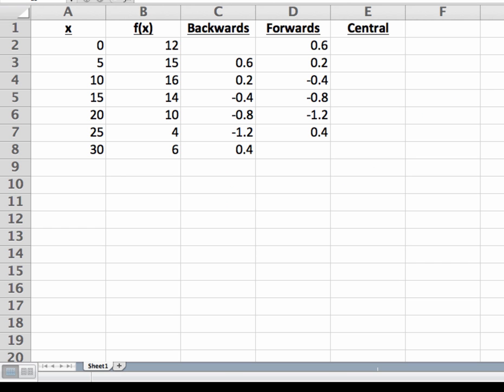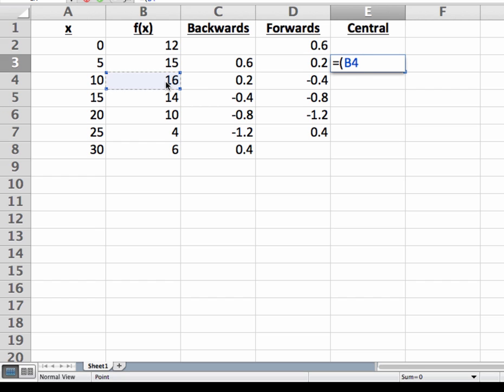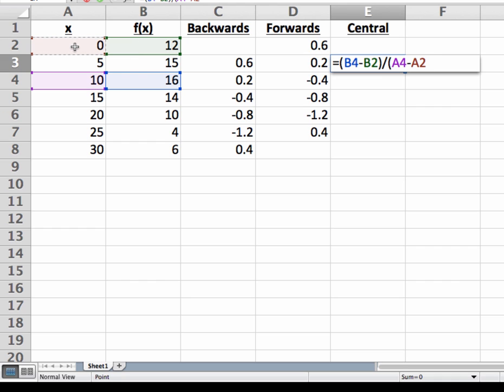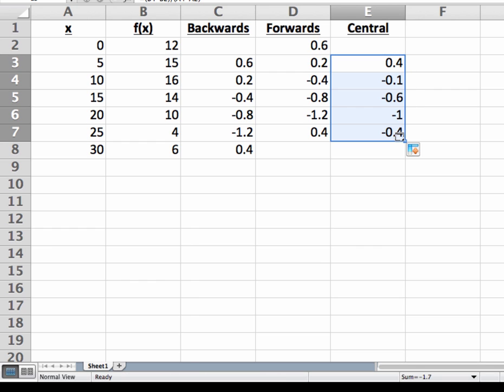Similarly, we can calculate the central difference for the cells in column E, except for the first and last ones. So that's how to use a spreadsheet to make tables of derivative estimates. Thanks for watching.